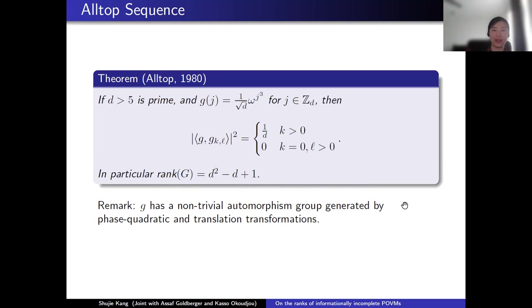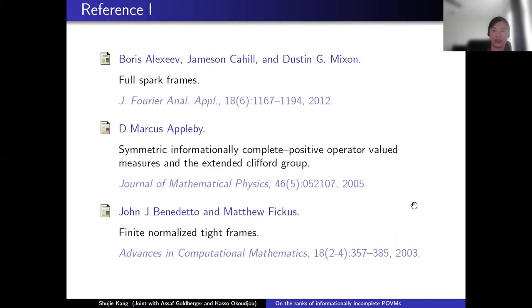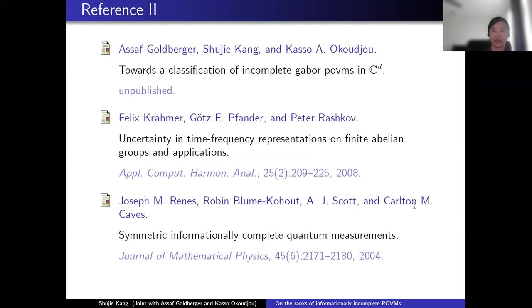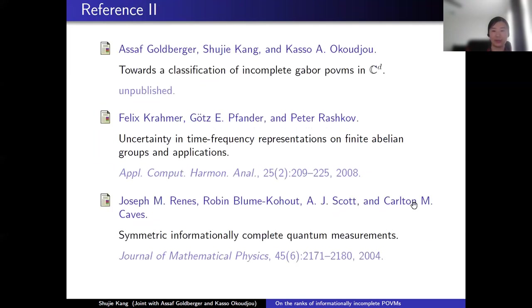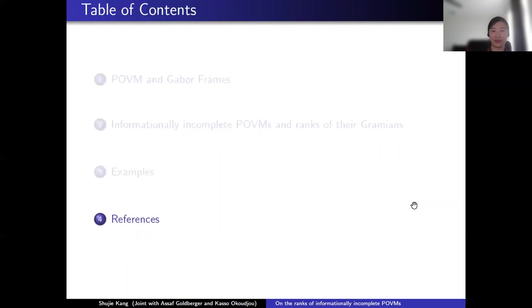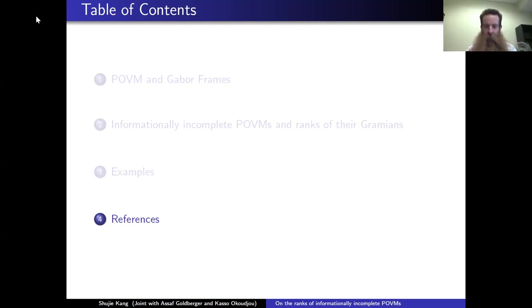Let me stop here and show some of the references. That concludes my talk. Thank you all for listening. Are there any questions?